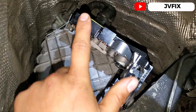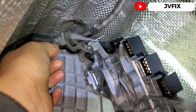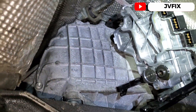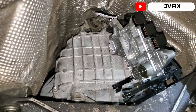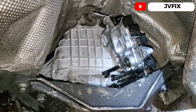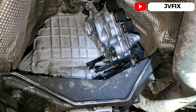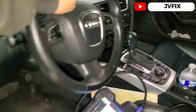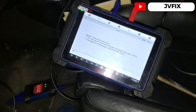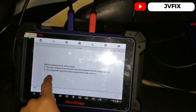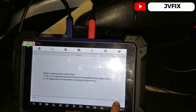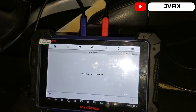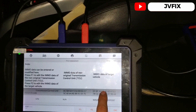I connected the non-original transmission computer — I put a tag on it so I don't mix it up. This computer is from the donor vehicle and the one inside the transmission is the original. Let's go back to the vehicle and start rewriting. We're back in the vehicle, switch is open, power supply is connected. We already have the donor module connected outside. We press Next, it connects to the programmer, and it's going to synchronize the data with the vehicle. It says replacement succeeded.